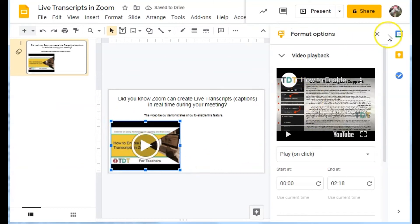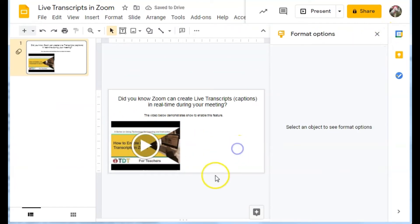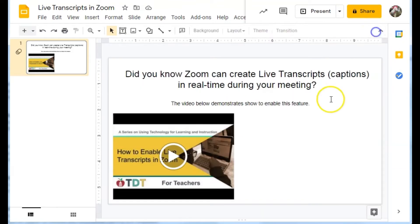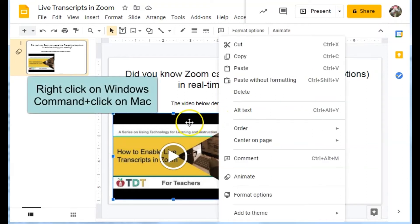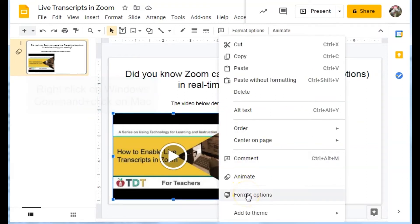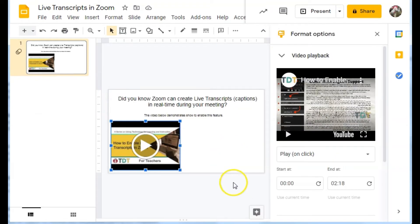Now, notice that when it came up, it had Format Options pop up over here. If you don't see Format Options, you can right click on your video and come to Format Options.